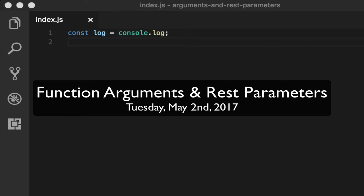Hello ladies and gentlemen, boys and girls, Jesse Warden here. Today we're going to talk about function arguments and REST parameters.